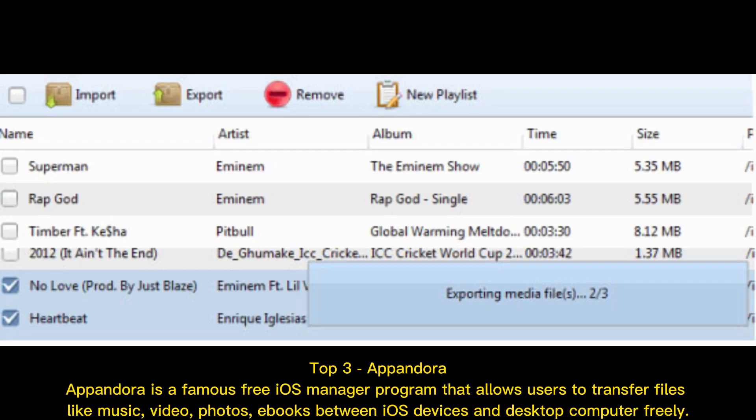Top 3: Appandera. Appandera is a famous free iOS manager program that allows users to transfer files like music, video, photos, and ebooks between iOS devices and desktop computer freely.